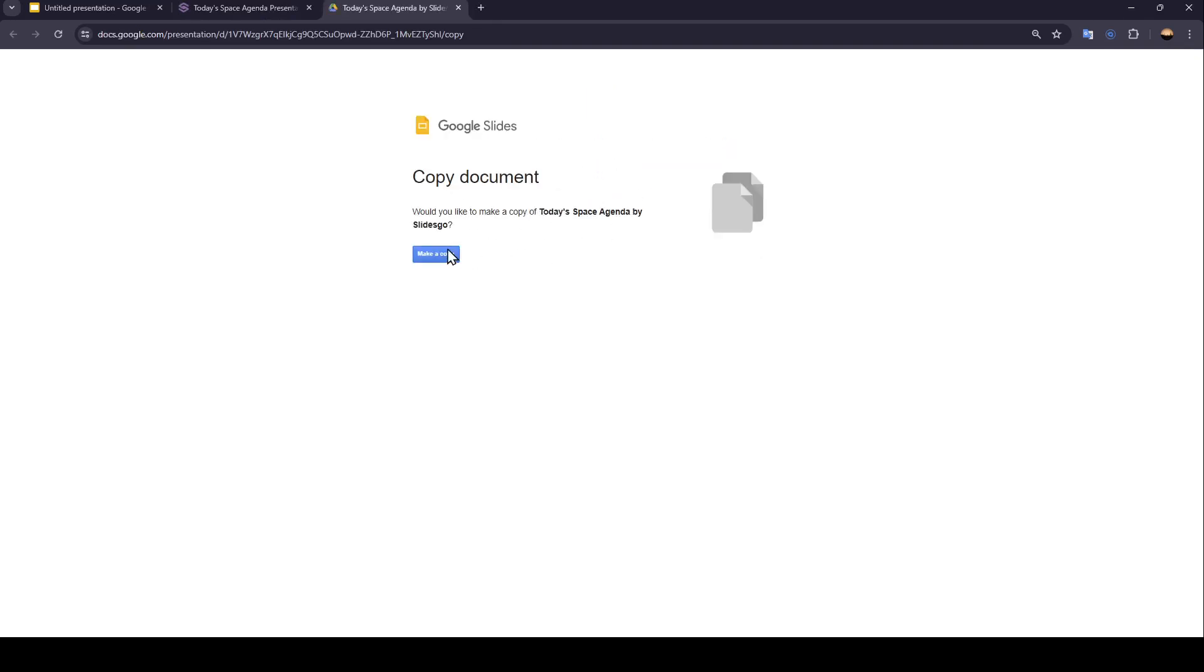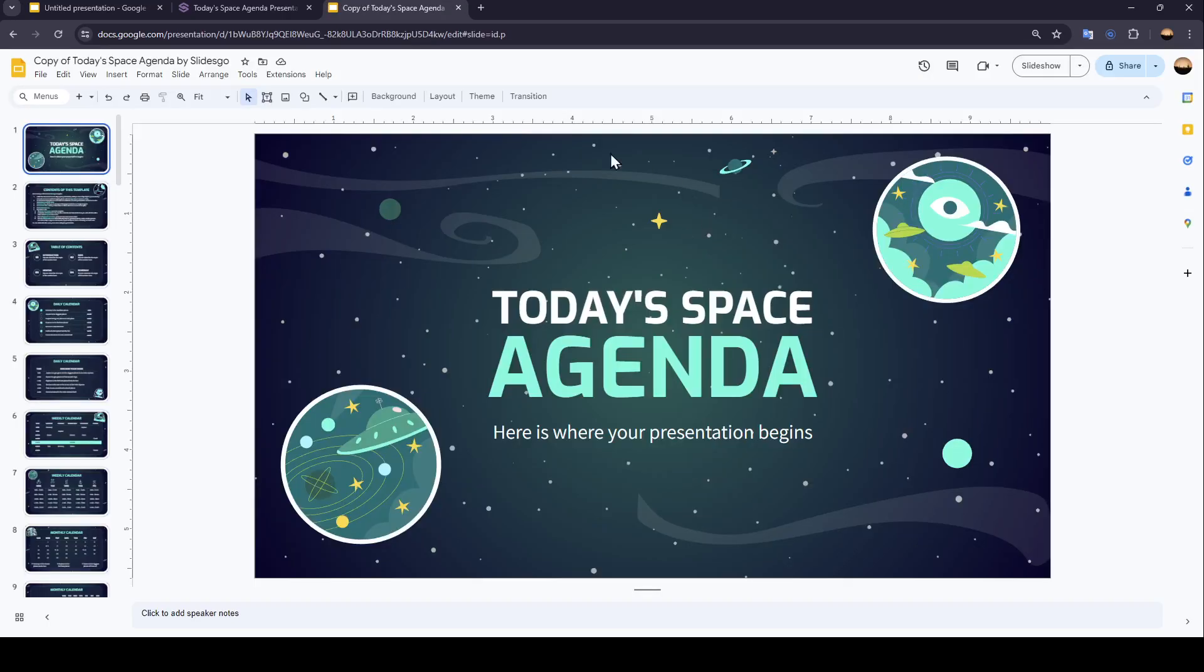And right now, we're going to click on Make a Copy, and then just wait for this page to load. And as you can see, right now, it will be loaded directly to Google Slides.